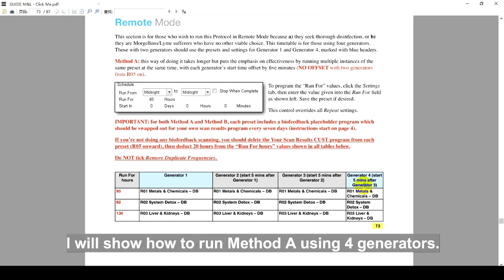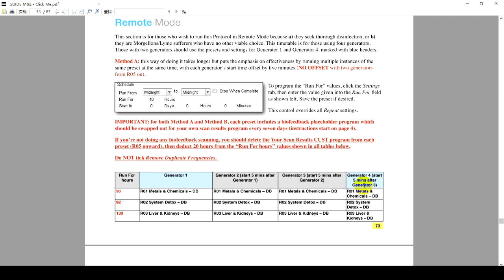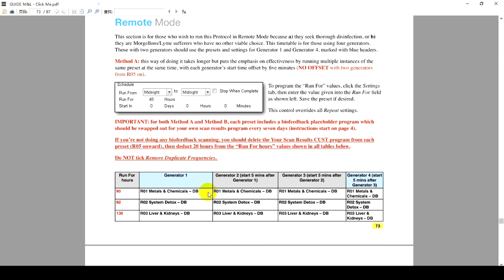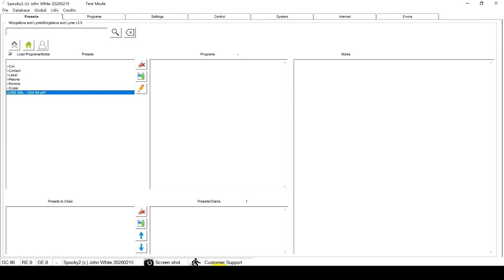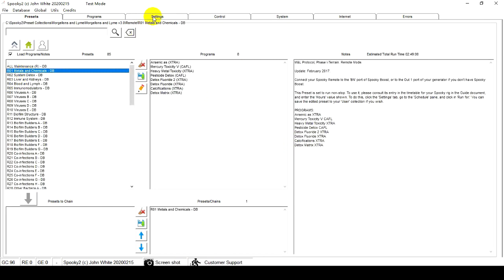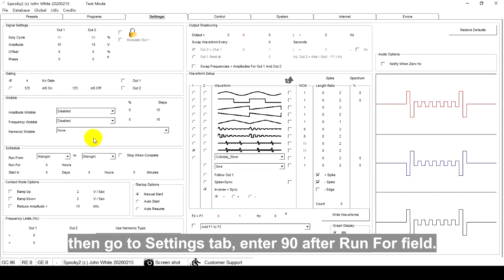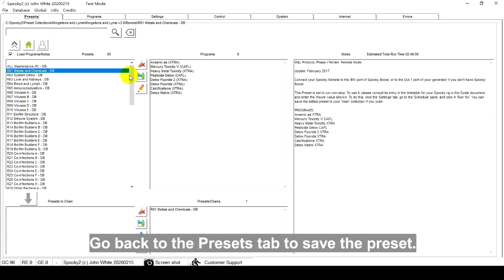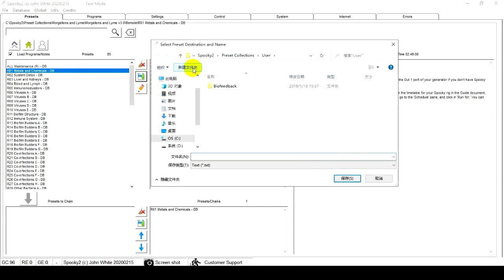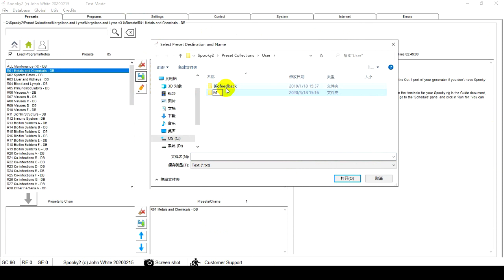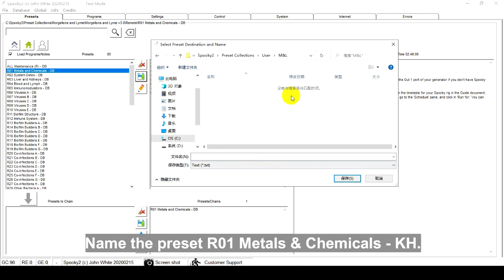I will show how to run Method A using four generators. First, I choose R01 Metals and Chemicals. Then go to the Settings tab, enter 90 after RunFour field. Go back to the Presets tab to save the preset. I create a new folder for MnDel. Name the preset R01 Metals and Chemicals KH.